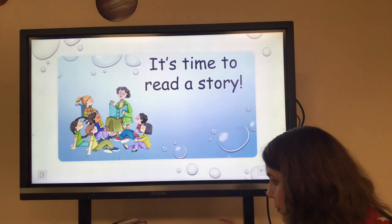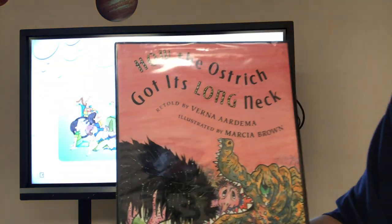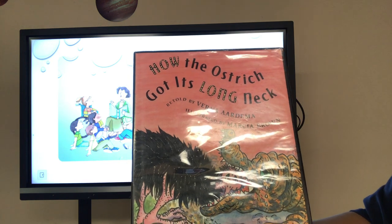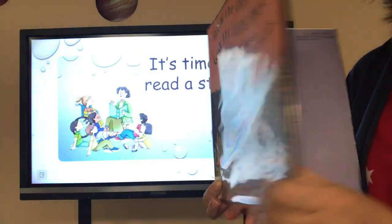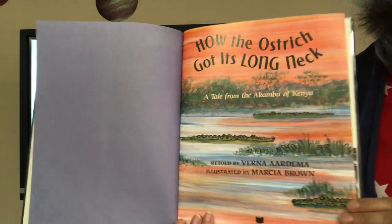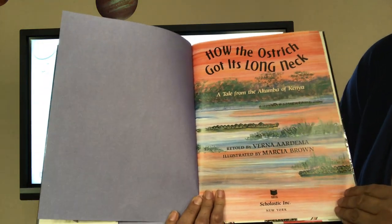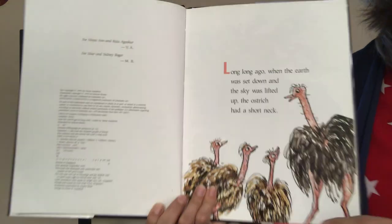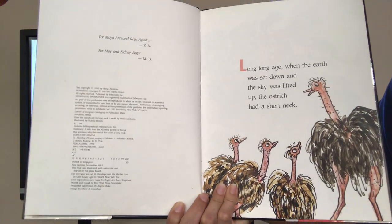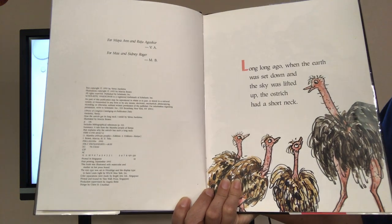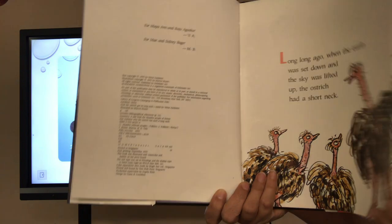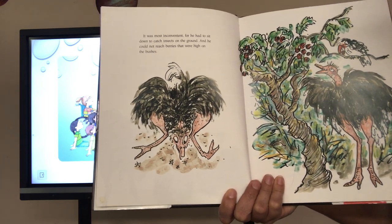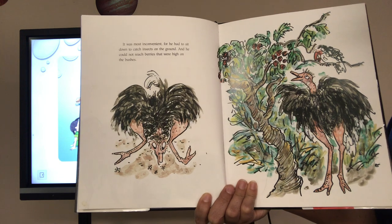I have another book for you. It's called How the Ostrich Got Its Long Neck. It's retold by Berna Aardema and illustrated by Marcia Brown — one of my favorite illustrators, who also writes books. And it's told from the Akamba of Kenya. Long, long ago, when the earth was set down and the sky was lifted up, the ostrich had a short neck. It was most inconvenient, for he had to sit down to catch insects on the ground and he could not reach the berries that were high on the bushes.